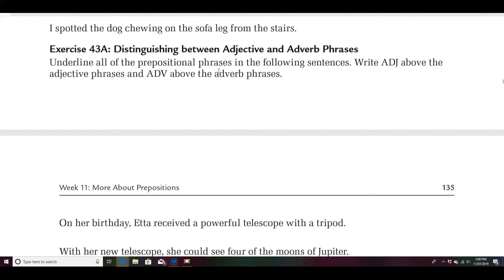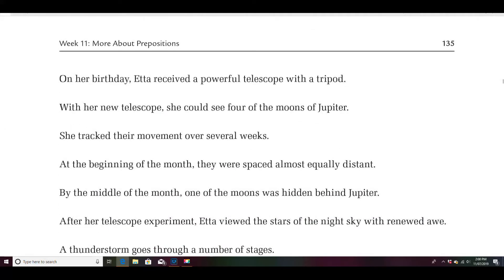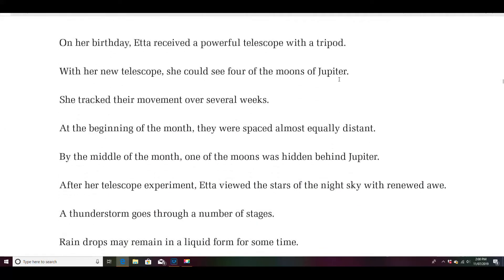Now underline all the prepositional phrases in the following sentences. Write ADJ above the adjective phrases and ADV above the adverb phrases. The hard part is telling whether it's modifying like an adjective — describing — or like an adverb. Let's try: on her birthday, Etta received a powerful telescope with a tripod. Let's underline the phrases: on her birthday and with a tripod.